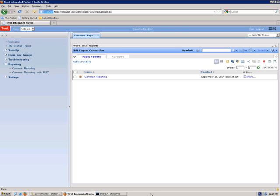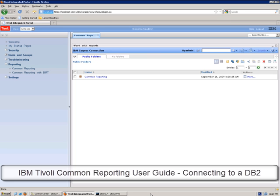Before configuring the database connection, you need to ensure that you have deployed the database client on the same computer where your Tivoli Common Reporting engine is installed.